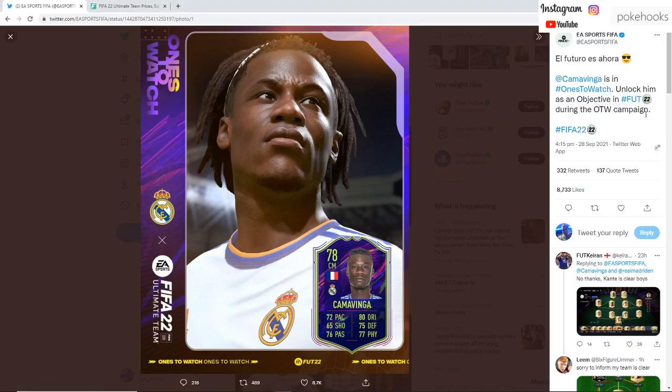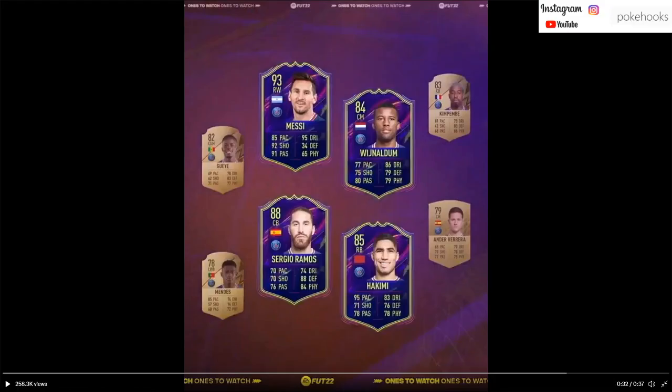EA said Camavinga is in Ones to Watch, unlock him as an objective in FIFA 22 during the Ones to Watch campaign. They also posted a lovely video regarding the Paris Saint-Germain transfers.